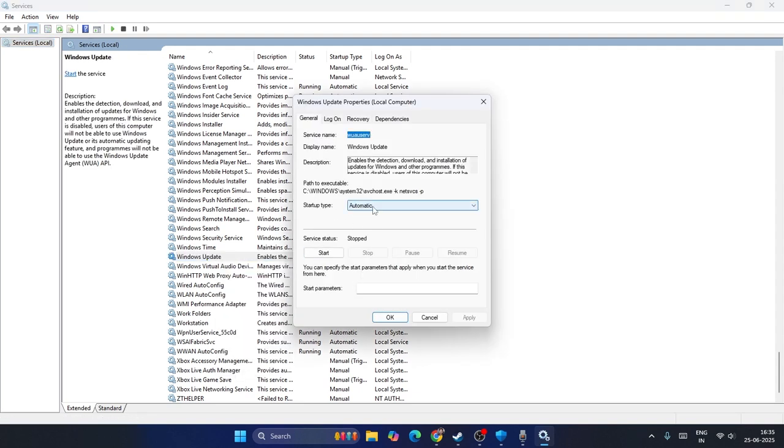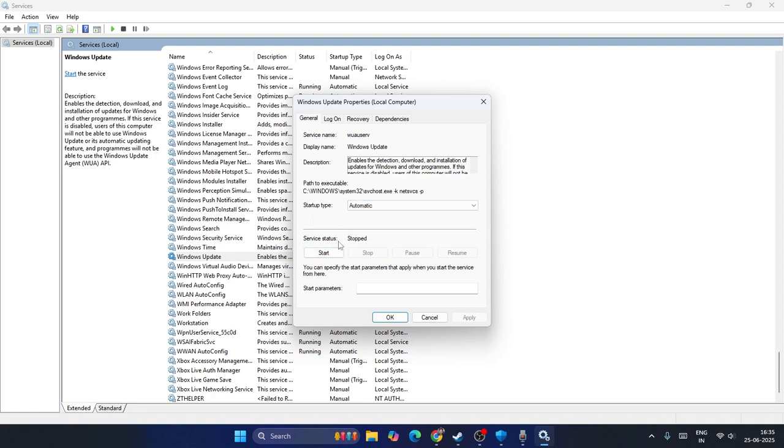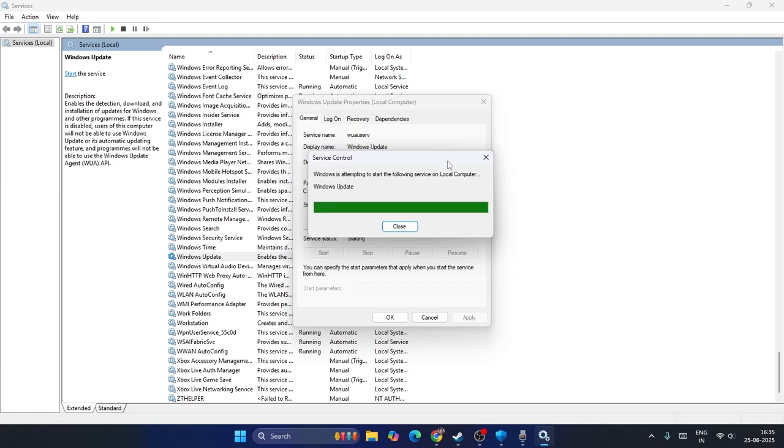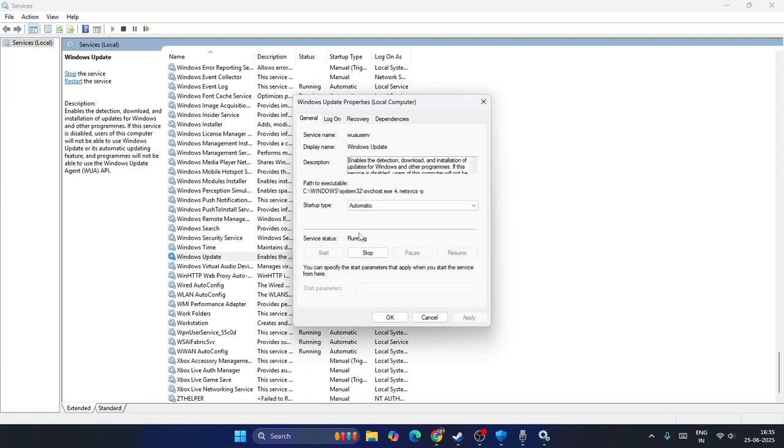If it has been set to Manual, make sure you change it to Automatic. The service status should be Running. If it is Stopped, click Start so it will be running, then click OK. Afterwards, close this.